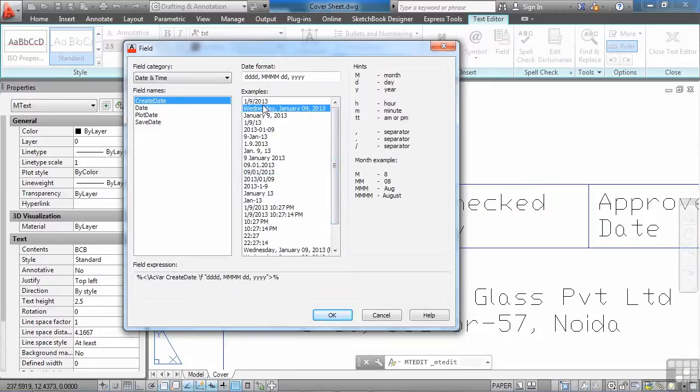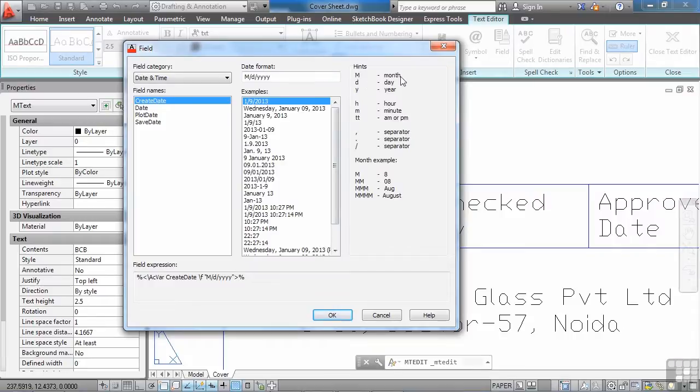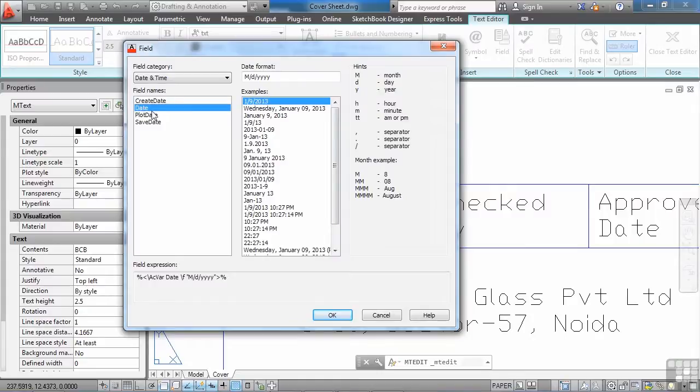You can pick one. And this date format gives you the idea. And these are your hints. M is for month, D is for day, Y is for year, etc. Same thing with all these dates.